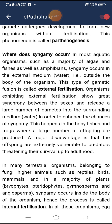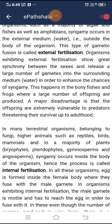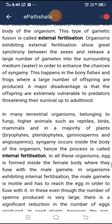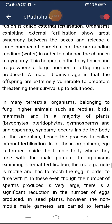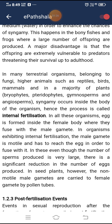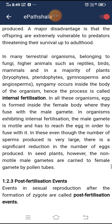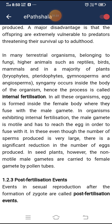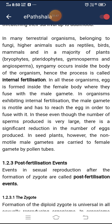In many terrestrial organisms belonging to fungi, higher animals such as reptiles, birds, and mammals, and in a majority of plants including bryophytes, pteridophytes, gymnosperms, and angiosperms, syngamy occurs inside the body of the organism — this is called internal fertilization. In all these organisms, the egg is formed inside the female body where it fuses with the male gamete. In organisms exhibiting internal fertilization, the male gamete is motile and must reach the egg. Though the number of sperms produced is very large, there is significant reduction in the number of eggs produced. In seed plants, non-motile male gametes are carried to female gametes by pollen tubes.